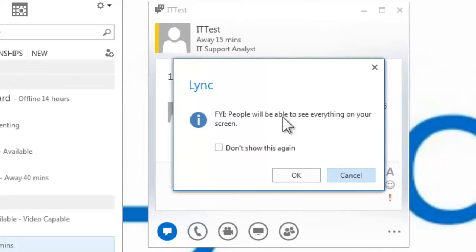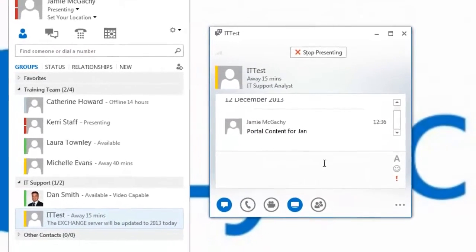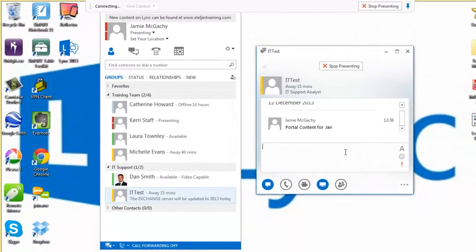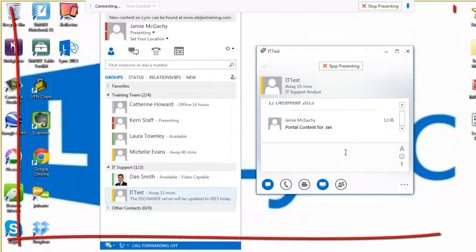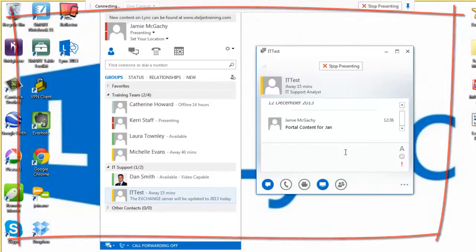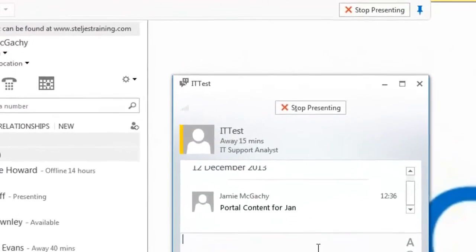You'll be presented with a warning message. Select OK if you're happy to share your desktop. You'll notice a yellow band will appear around your desktop. This means that you are now sharing your desktop with the other user or group.